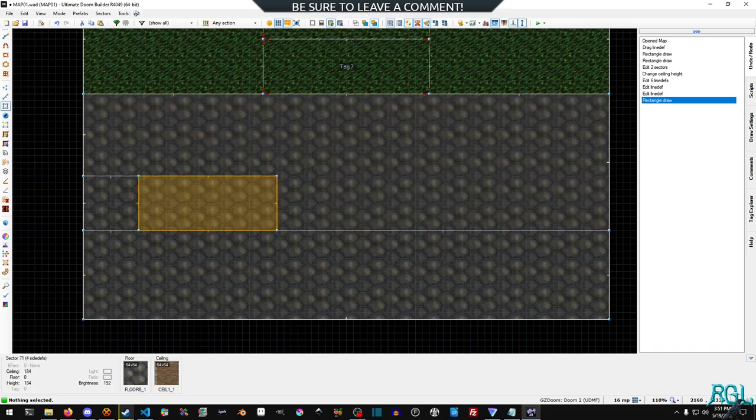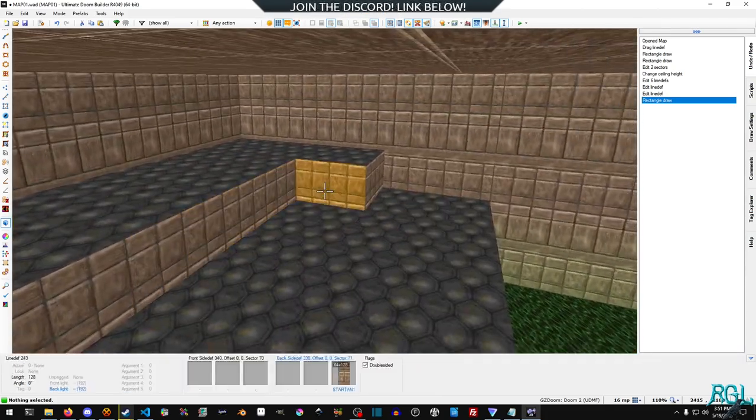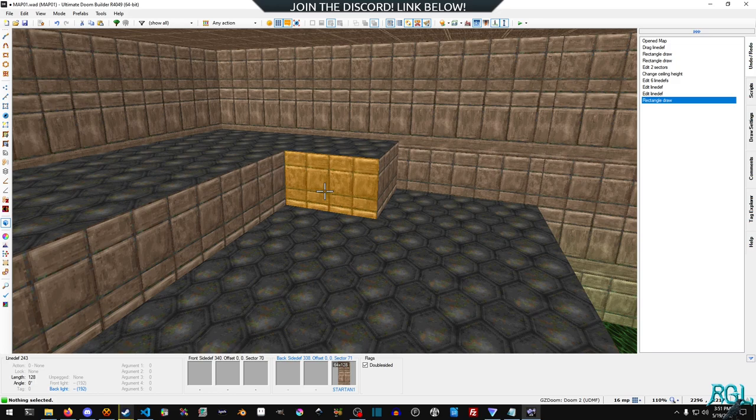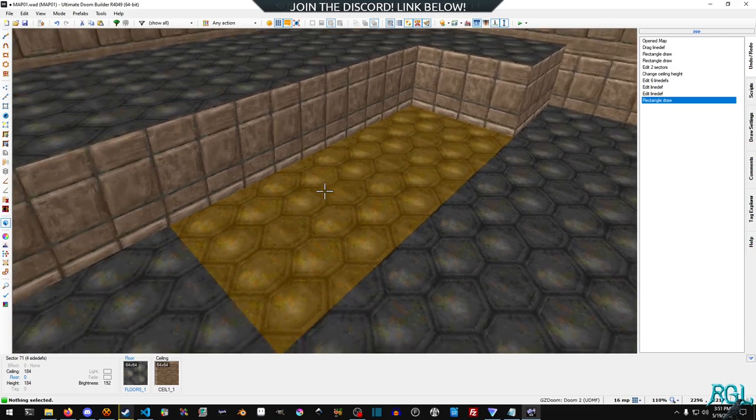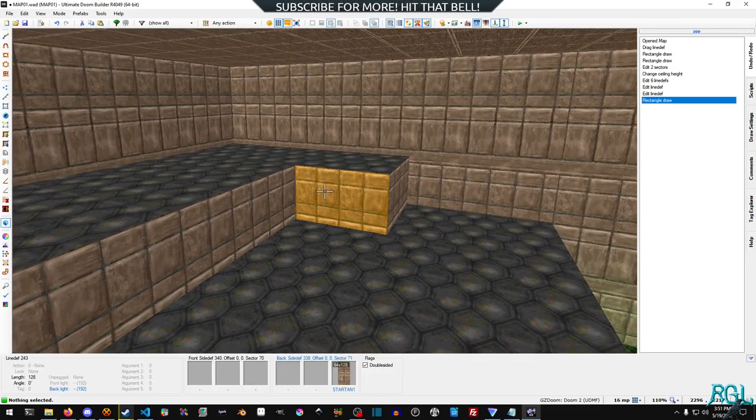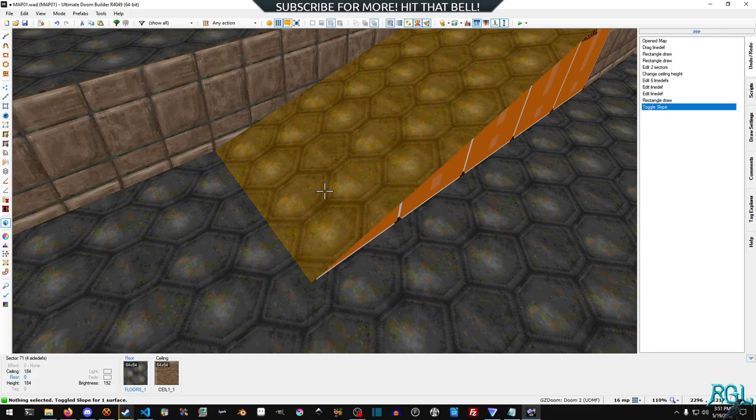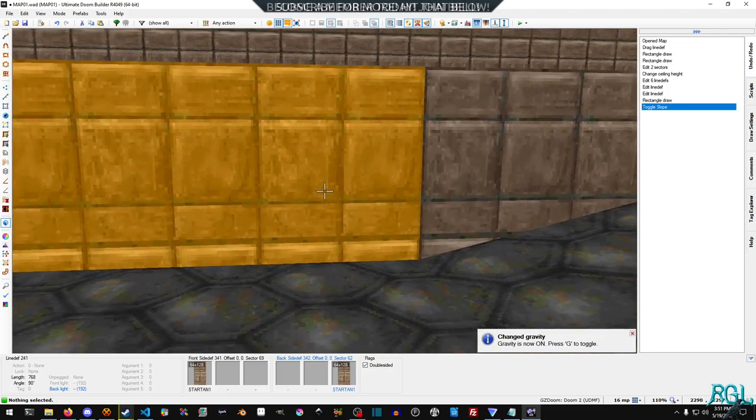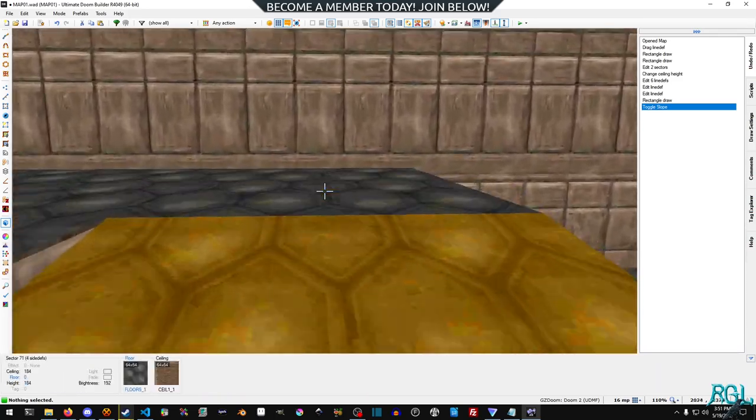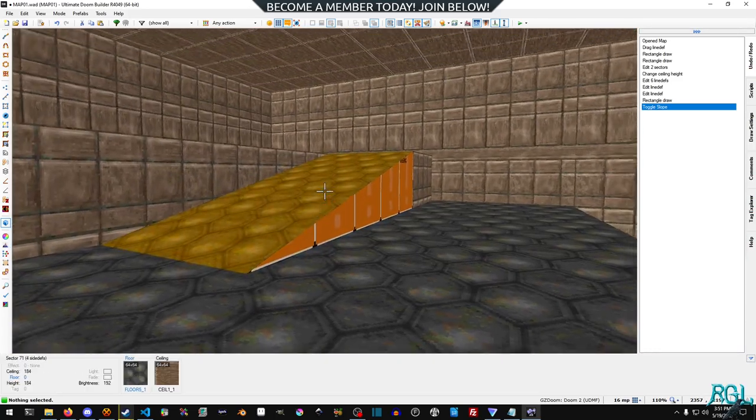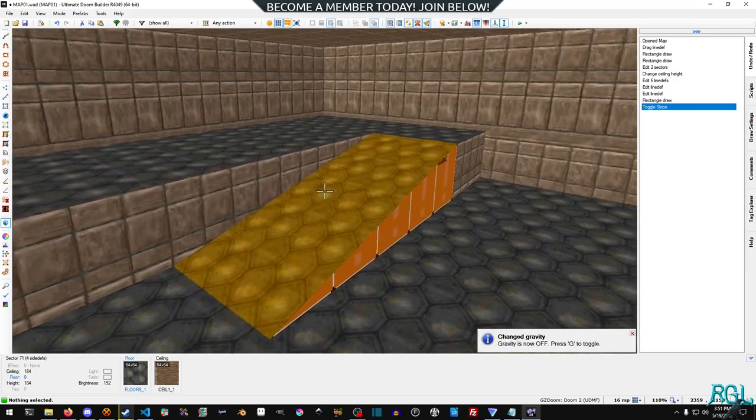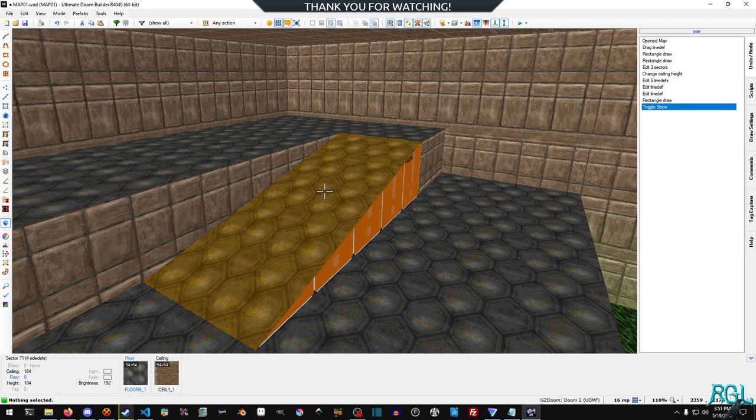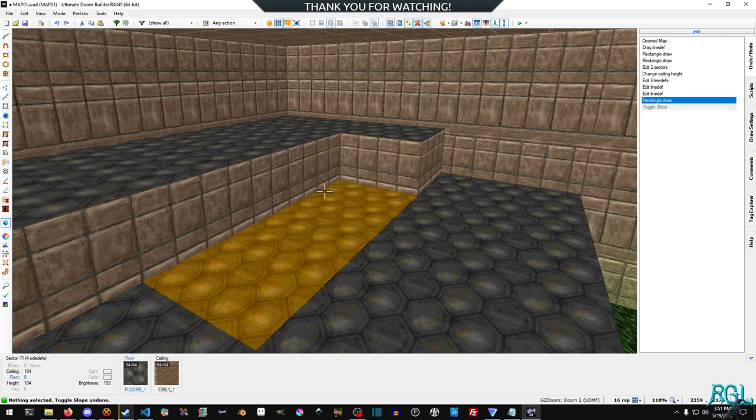Okay. So we're going to go into visual mode and how you create a slope is you just hover where you want the slope to be. Obviously you needed to create the sector that's actually going to be the slope and you just hit Alt S and boom, there's a slope. Yes. And I hit G to toggle the gravity. It is literally that simple. Honestly, there's a reason that ultimate zoom builder is the greatest tool for map editing with any of the doom derivatives because it is quite frankly amazing, but now let's look at the other methods.